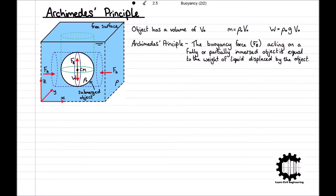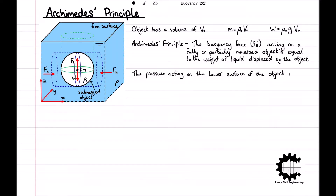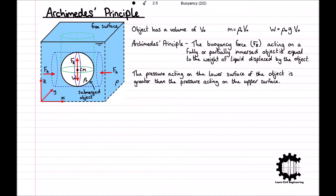On the other hand, there is a resultant vertical pressure force acting on the object, as the pressure acting on the lower surface of the object is greater than the pressure acting on the upper surface. To find the resultant vertical pressure force acting on the object — in other words, the buoyancy force Fb — we will start by dividing the object into an upper and a lower half.